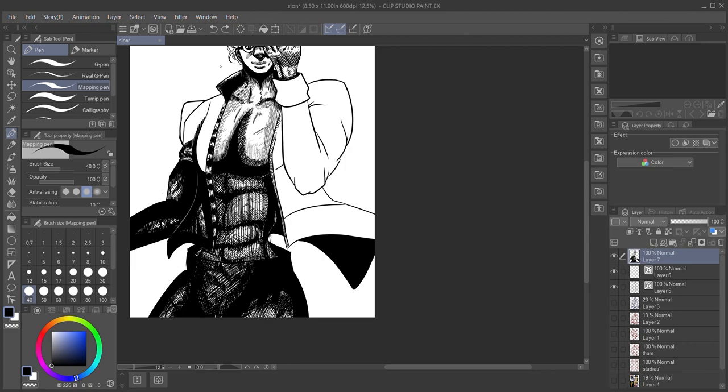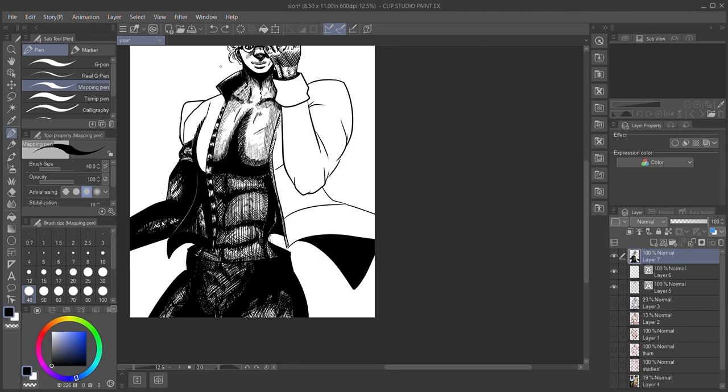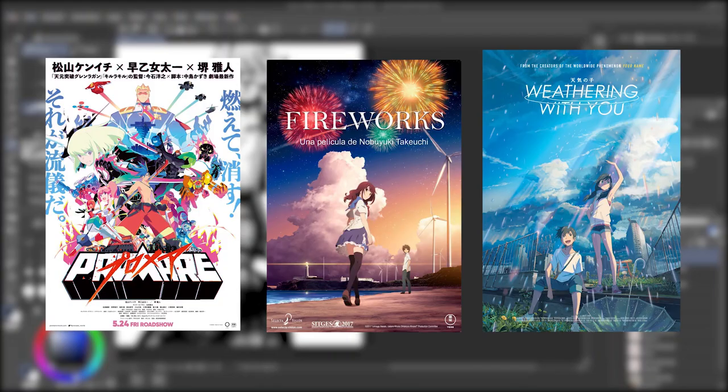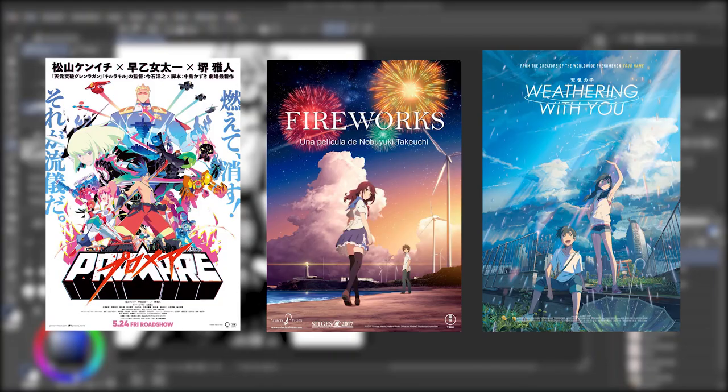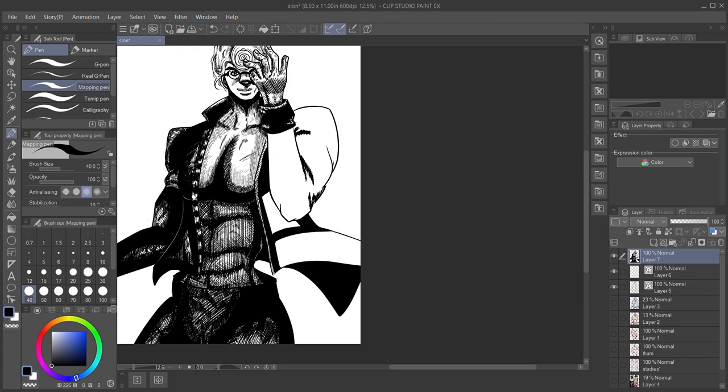While I still believe it's more beneficial to keep your options open by not limiting yourself to manga style artwork, it is entirely possible to find success with it. Anime has become way more normalized in western culture these days. I've never seen so many anime films screened in theaters. If anything, now's the time to capitalize on this trend.